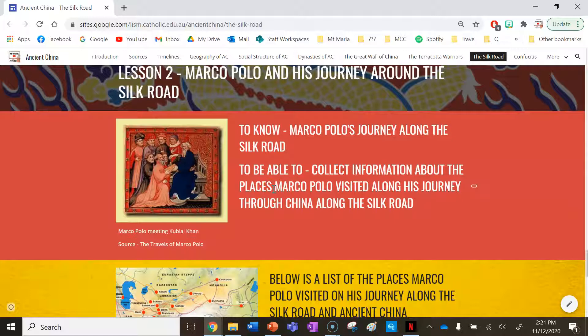Marco Polo is a really interesting person in history because he witnessed China at a time where it was experiencing great change. He also communicated a lot of what China was like back to Europe, and he took a lot back to Europe with him.